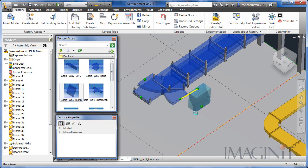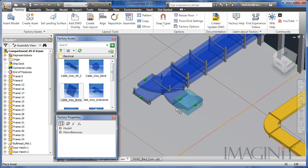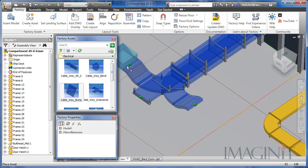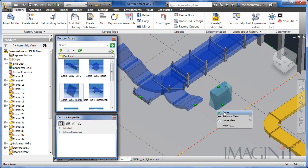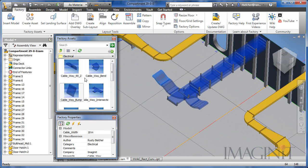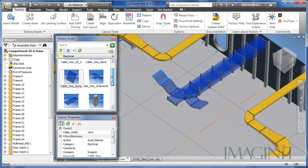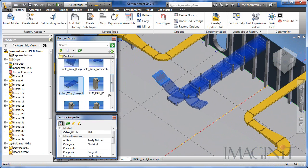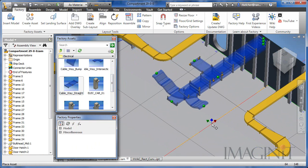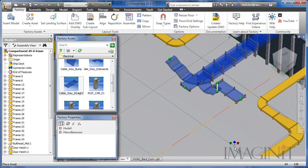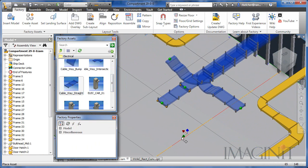The components automatically land upright on the floor and snap together using built-in connectors. In this example, an overhead wire way is created using custom assets. The complex process of laying out a wire way is now as easy as snapping together the pieces of a Hot Wheels racetrack.